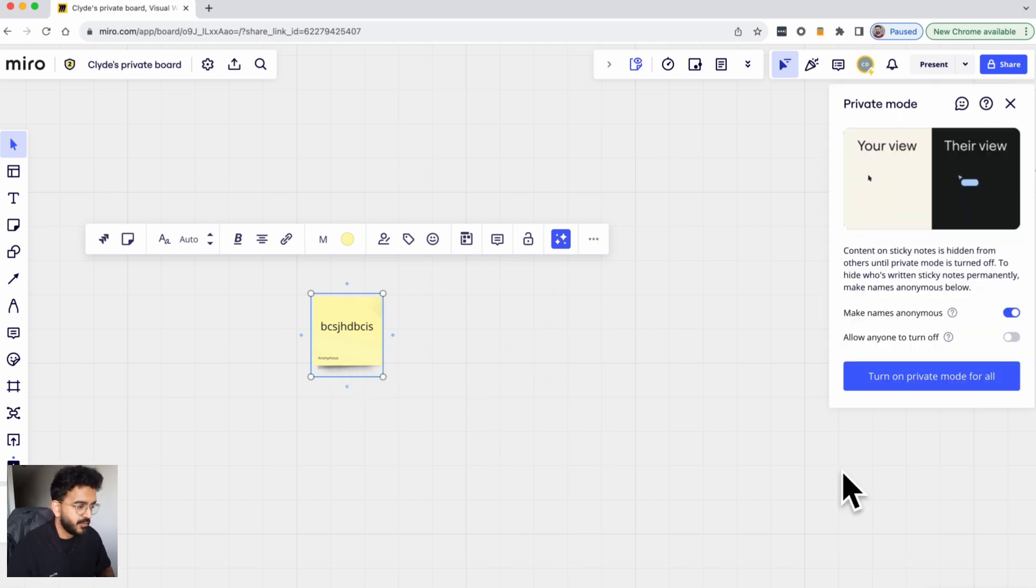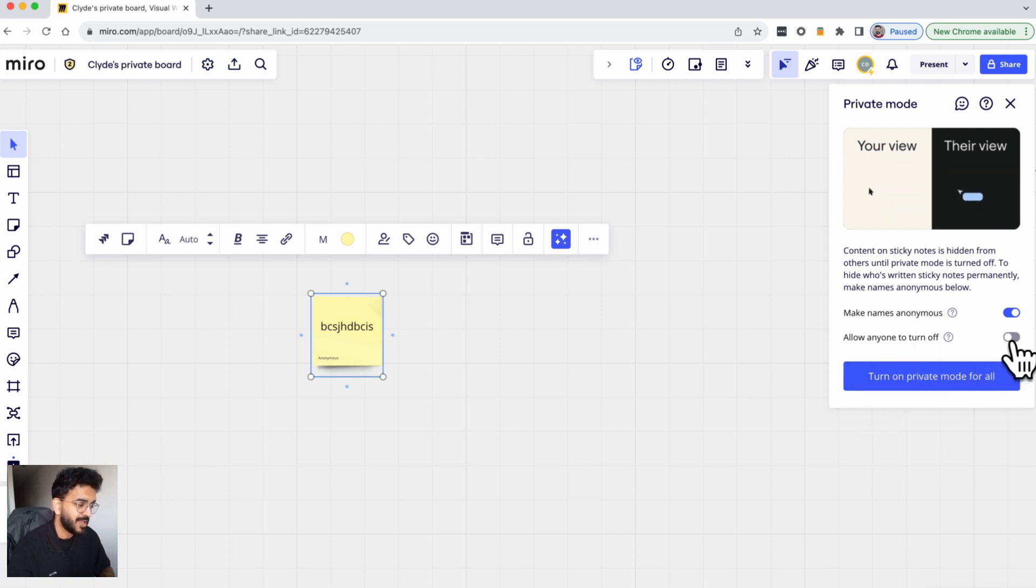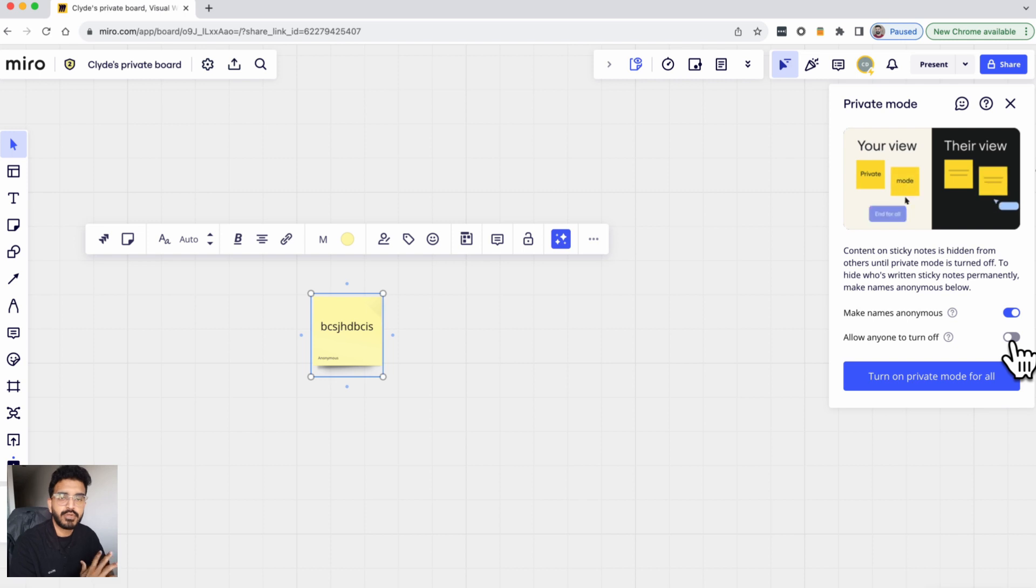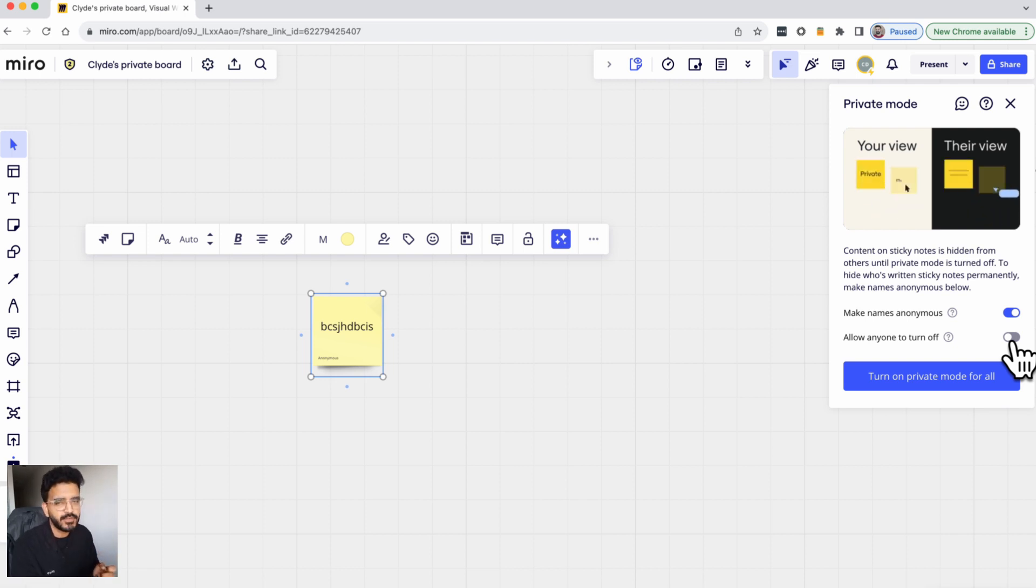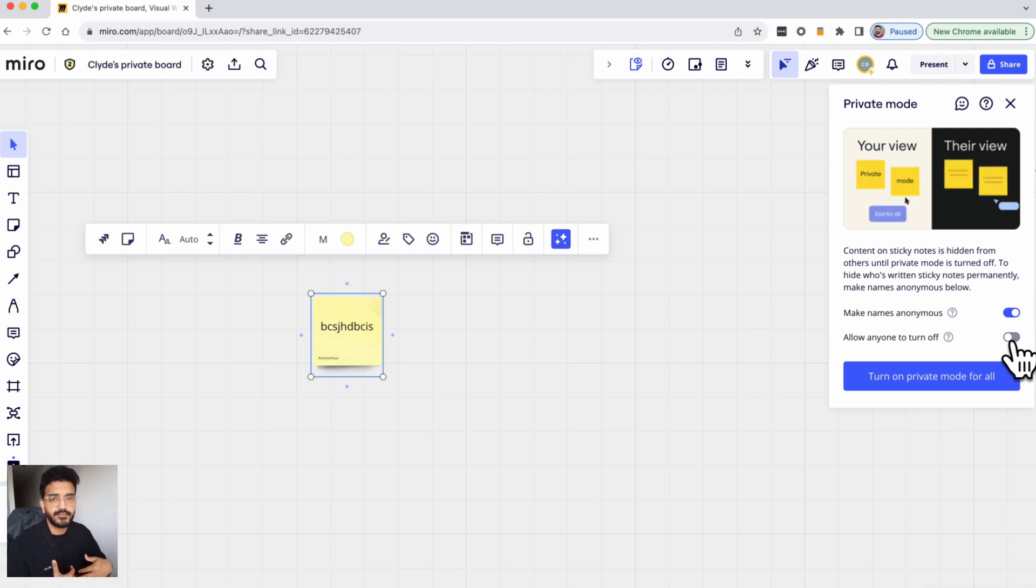Now when you turn on private mode you can also toggle this button to allow anybody else on this board to turn the private mode off. Now this you need to use it a bit carefully. I would suggest if you're the facilitator and if you're doing it for a reason, you probably want to keep this turned off by default.